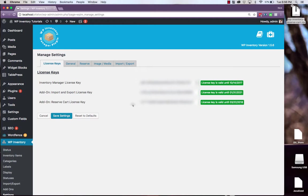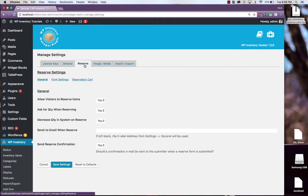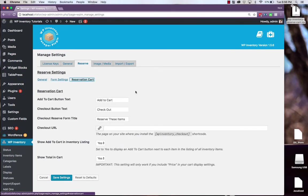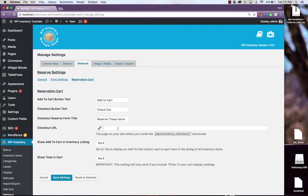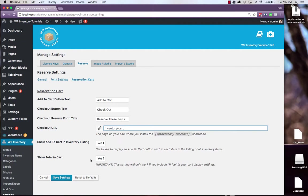Once your reserve cart add-on is authenticated you can find the settings for it under the reserve tab in settings and then click reservation cart. This is also where we set the checkout URL for where our cart will display on our website and we can also change the settings for an add to cart button in the inventory listing and to show the total price in the cart. When you make changes be sure to click save settings.